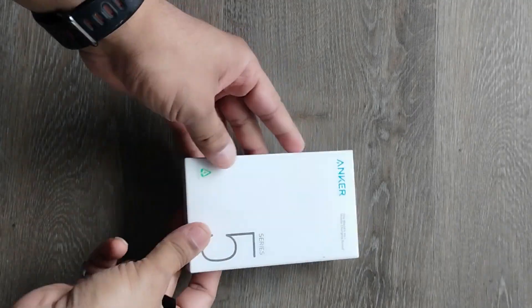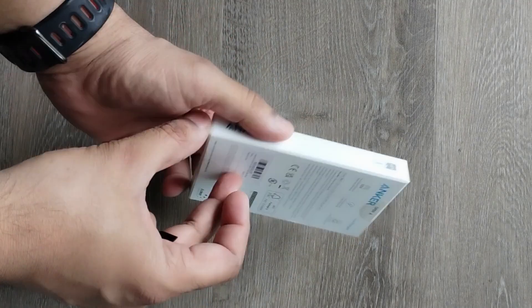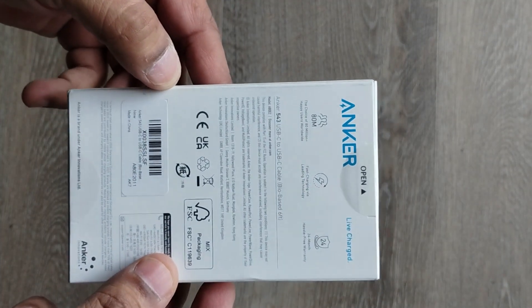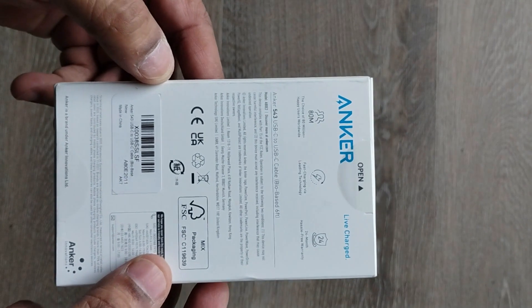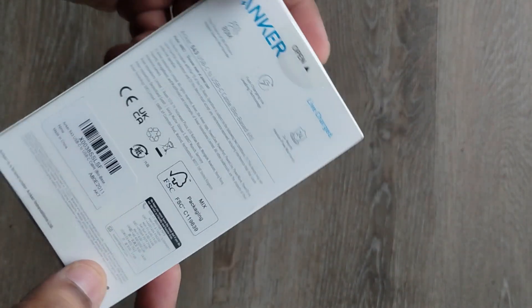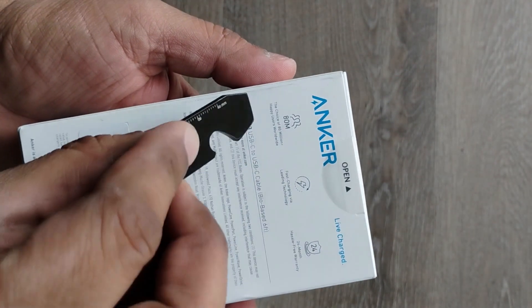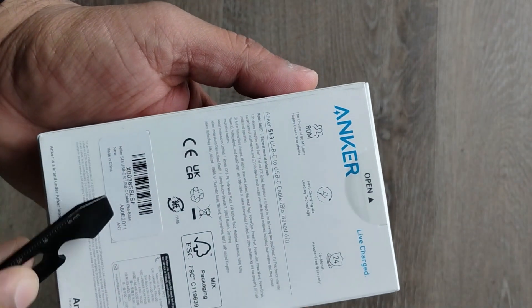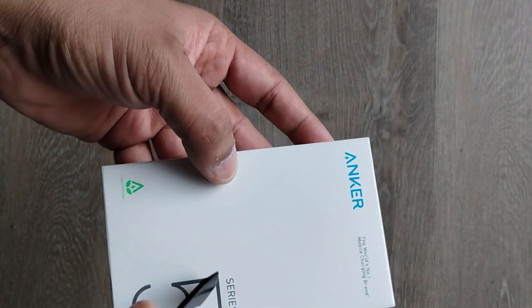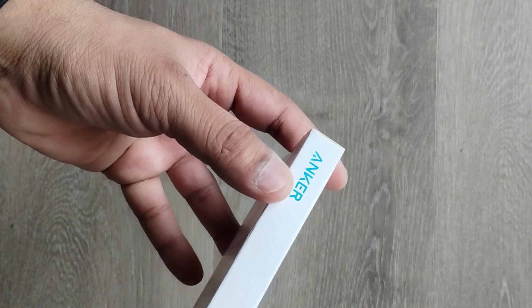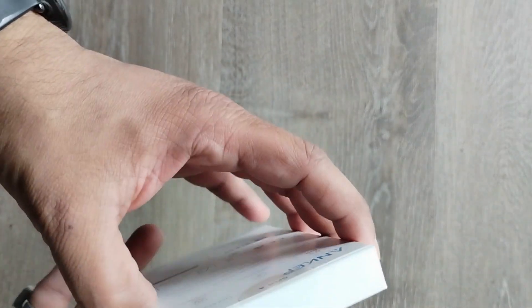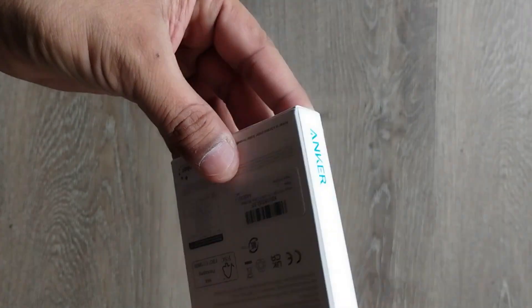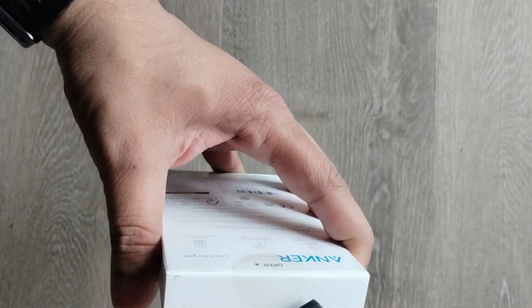Firstly, one of the standout features of this cable is its compatibility with various devices, including MacBook Pro 2020, iPad Pro 2020, iPad Air 4, and Samsung Galaxy S23 Plus, S23 Ultra, S22 Ultra. It's reassuring to have a cable that can efficiently charge and transfer data across multiple devices.